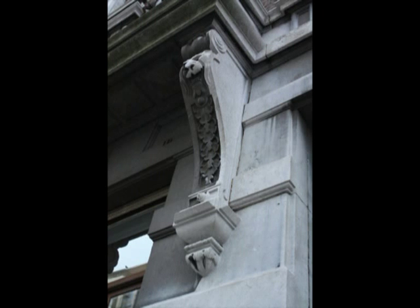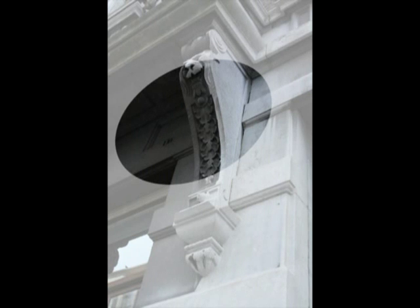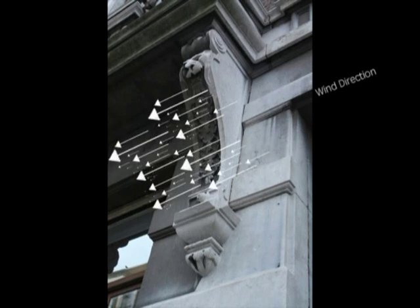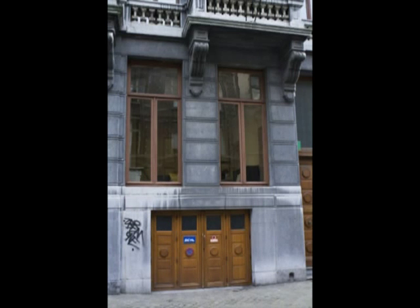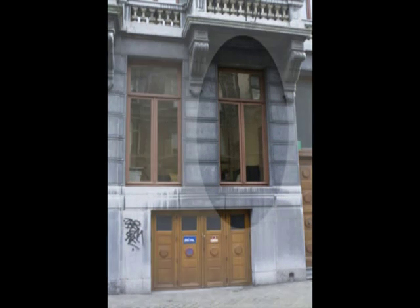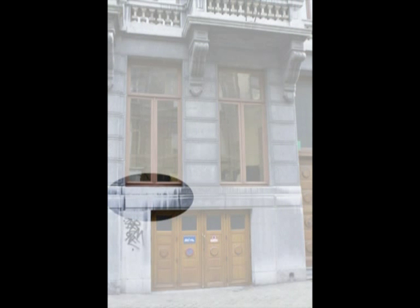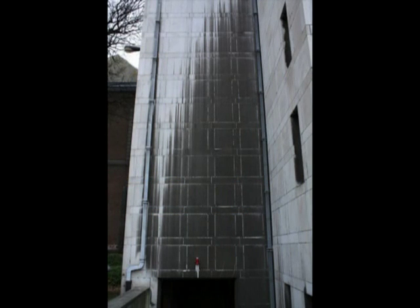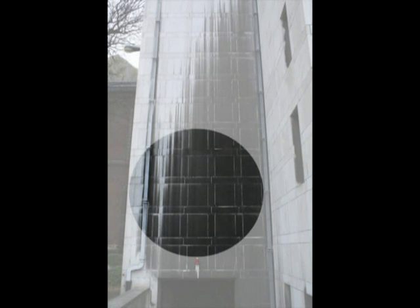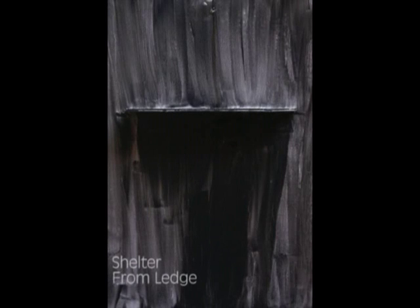Protruding objects provide shelter to areas below and to areas on either side depending on the prevailing wind direction. On this picture, the balcony stops rainfall from accumulating on the window on the right but allows it to accumulate on the window to the left. You can see this from the white areas beneath the windows. The building itself and surrounding buildings will also provide a certain amount of shelter. The lower parts of a building usually receive the least amount of rain. Here you can see the ledge provides shelter, however there are two cracks at the back allowing the water to get through.